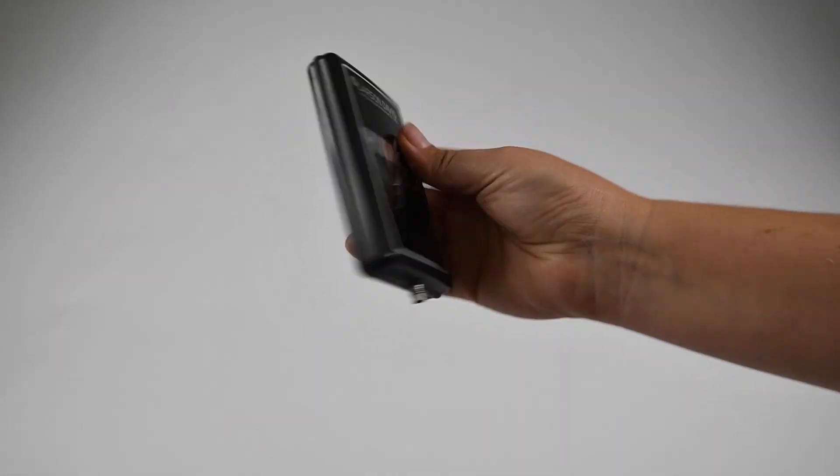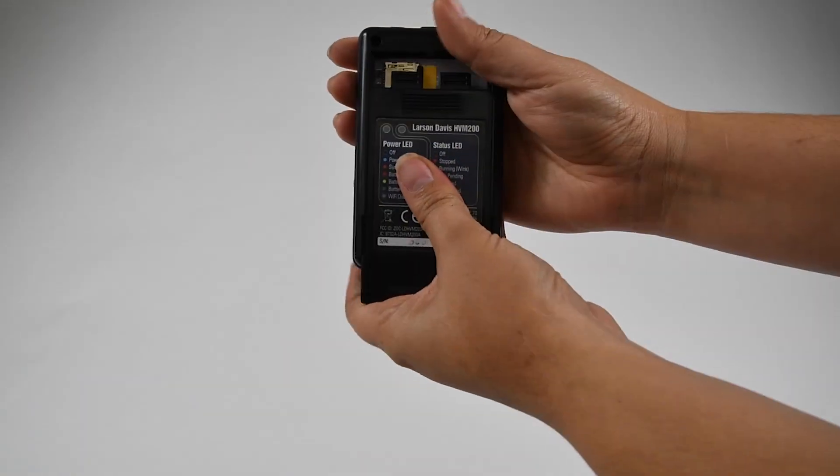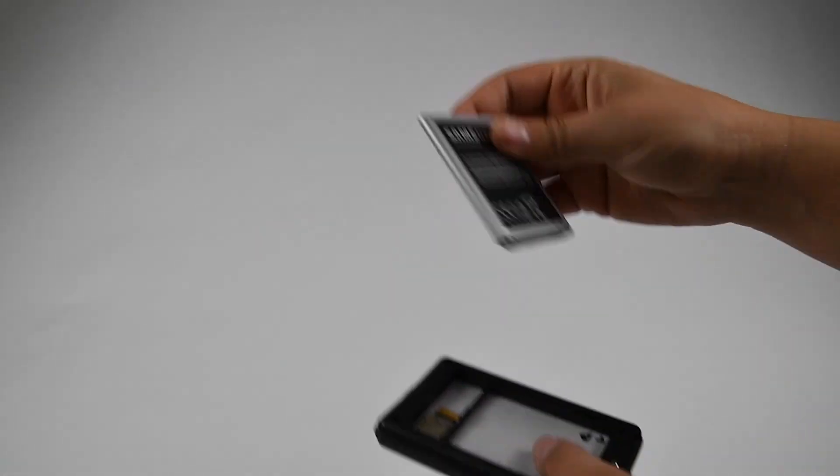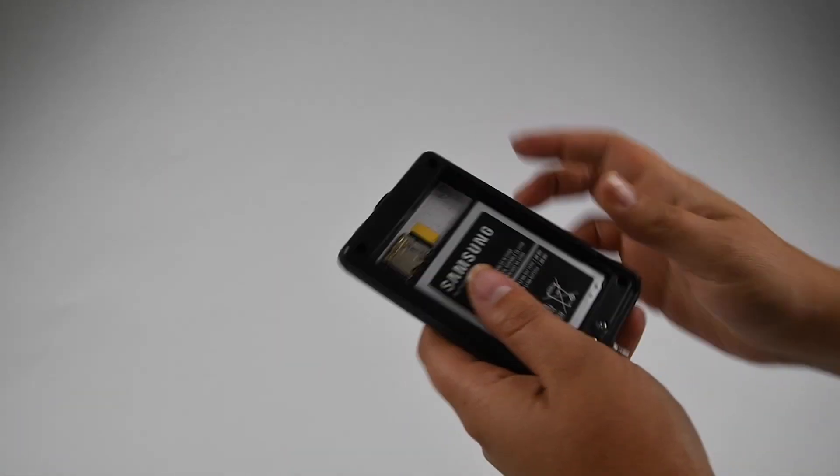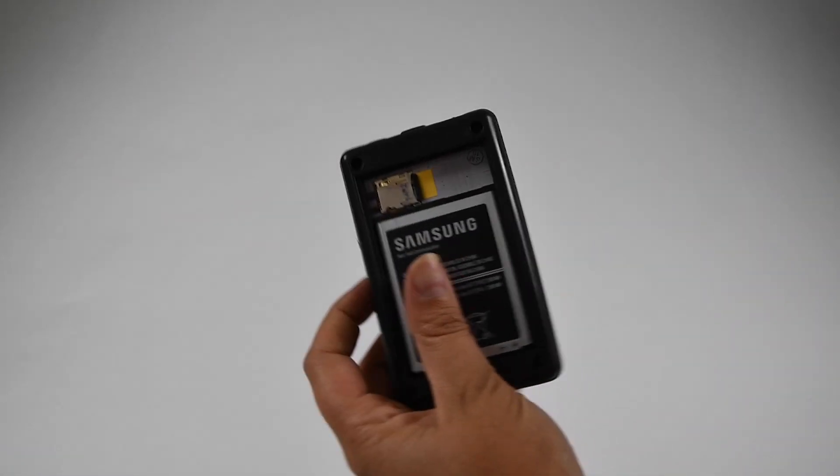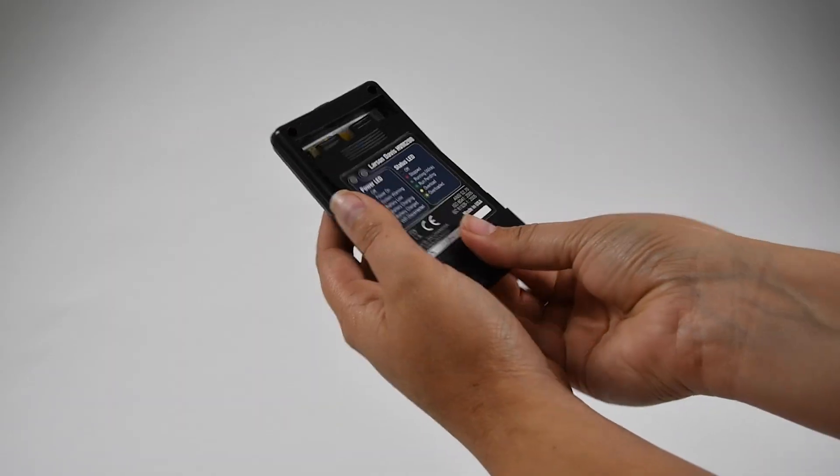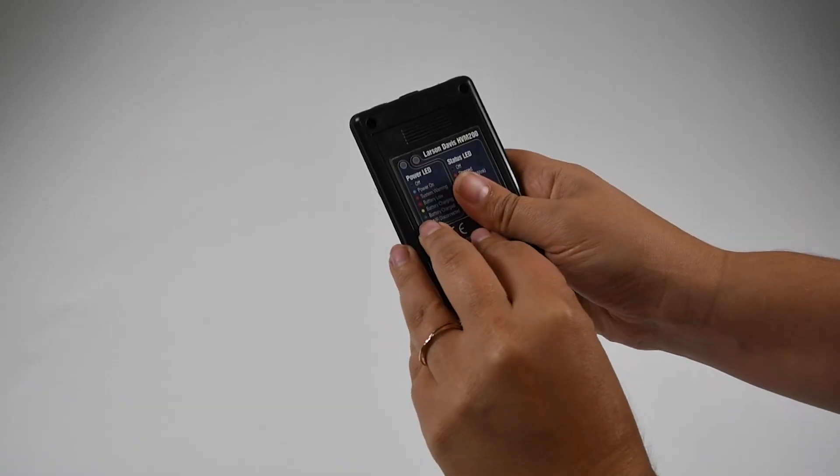The first thing to do when you open your new HVM-200 is insert the battery. This is powered by a rechargeable lithium battery.